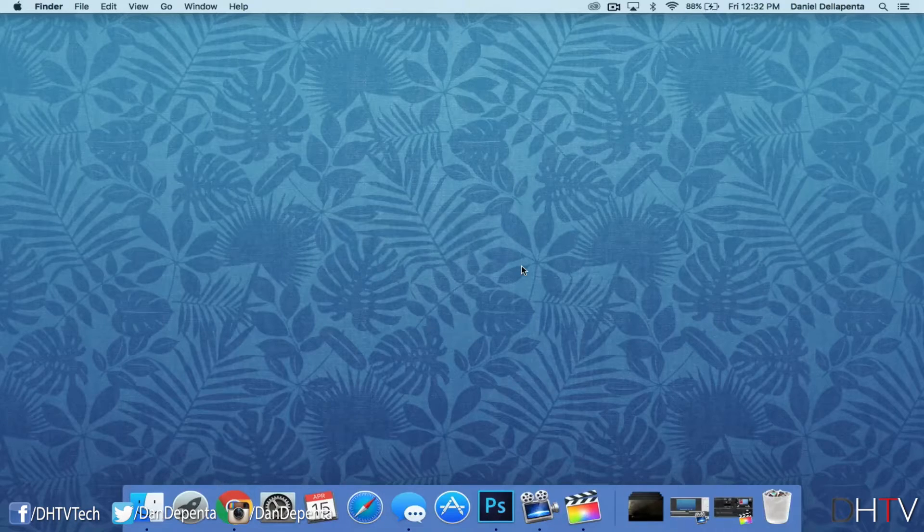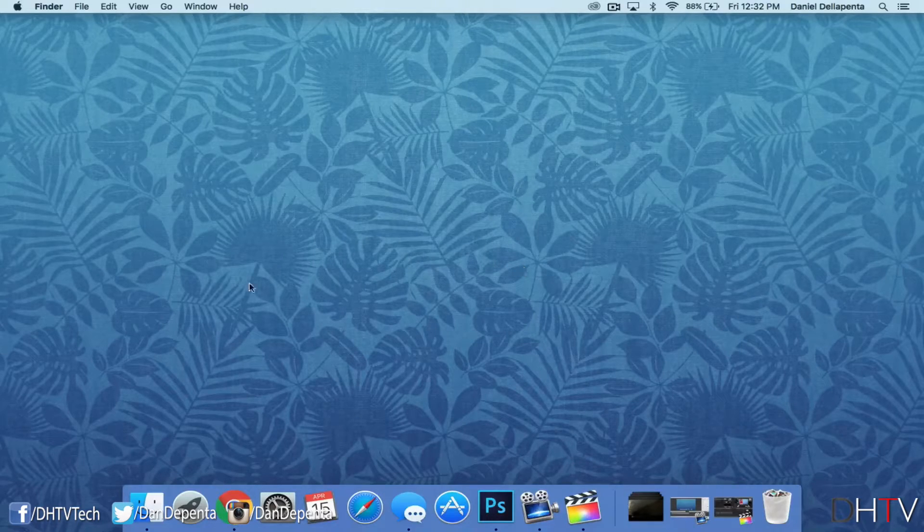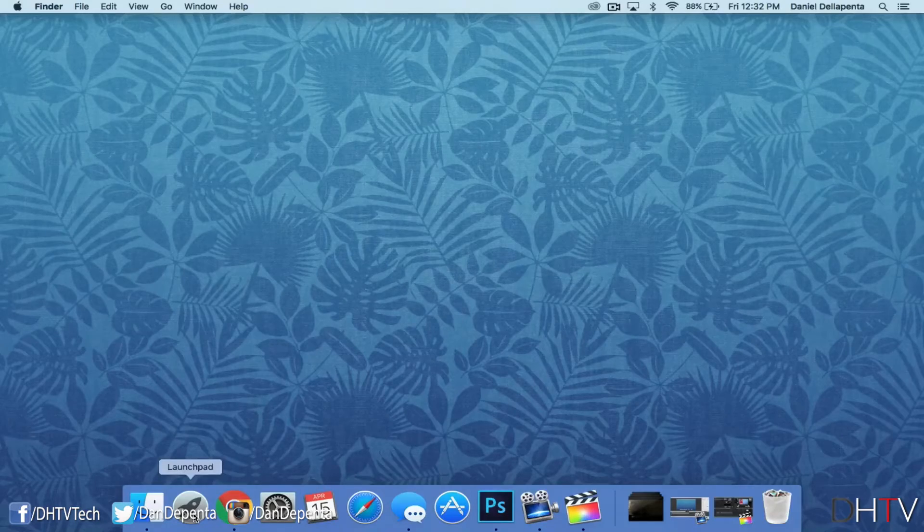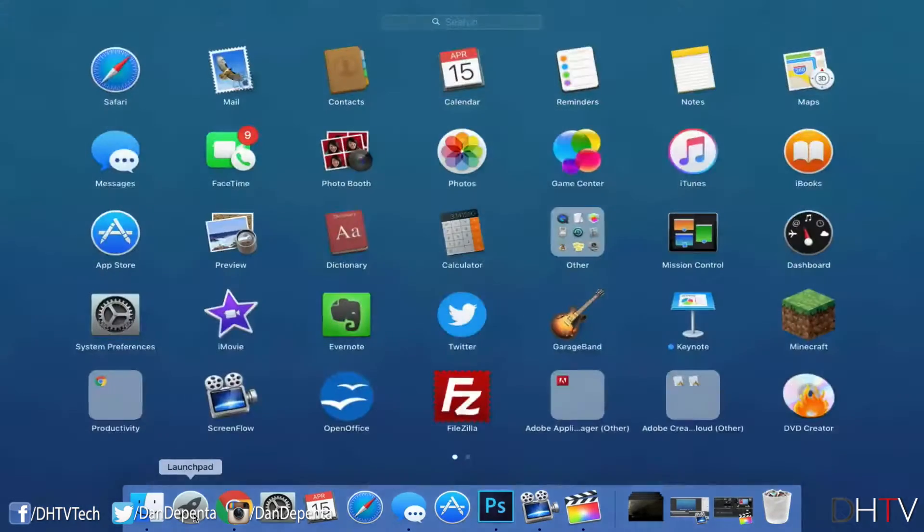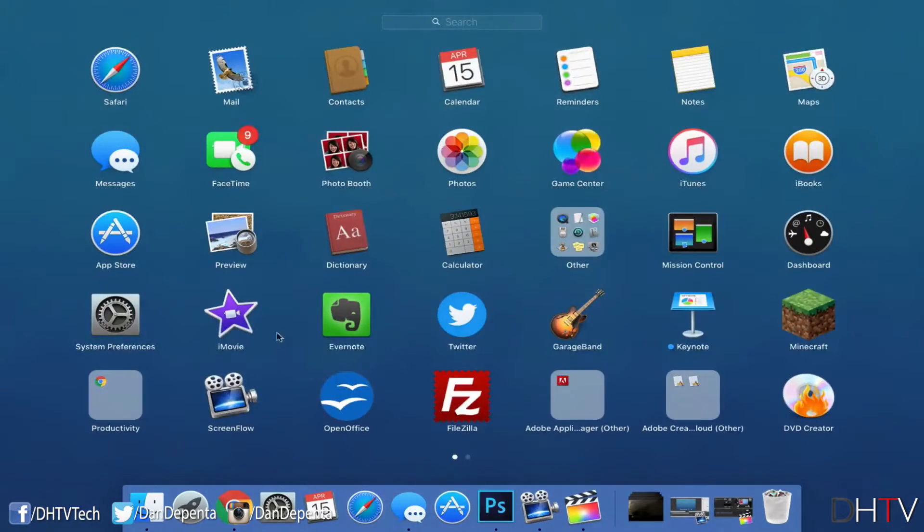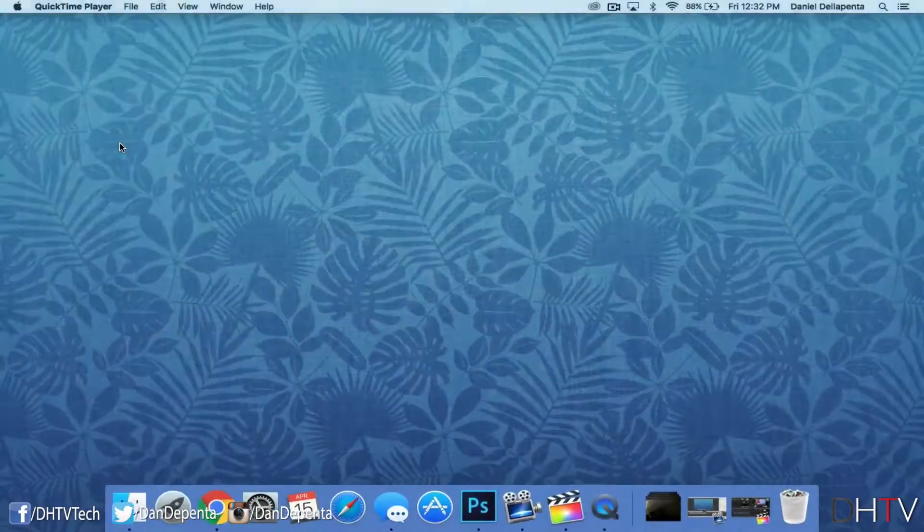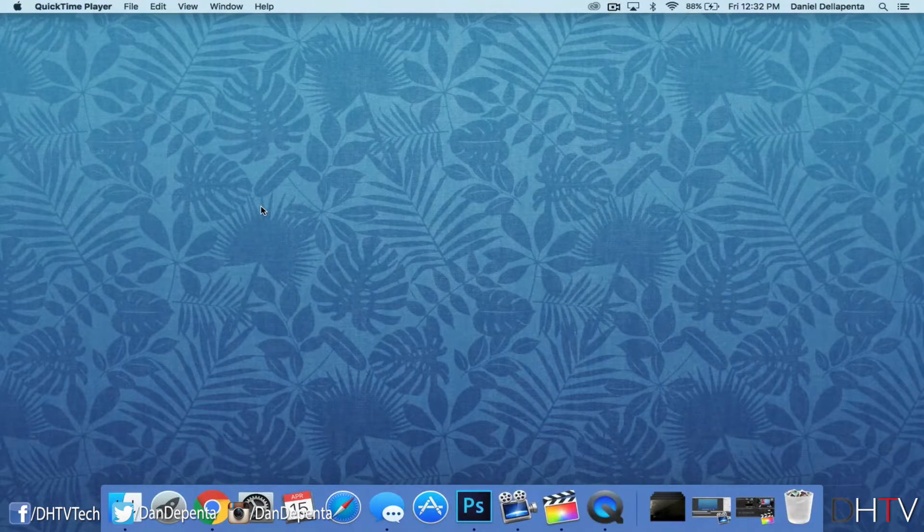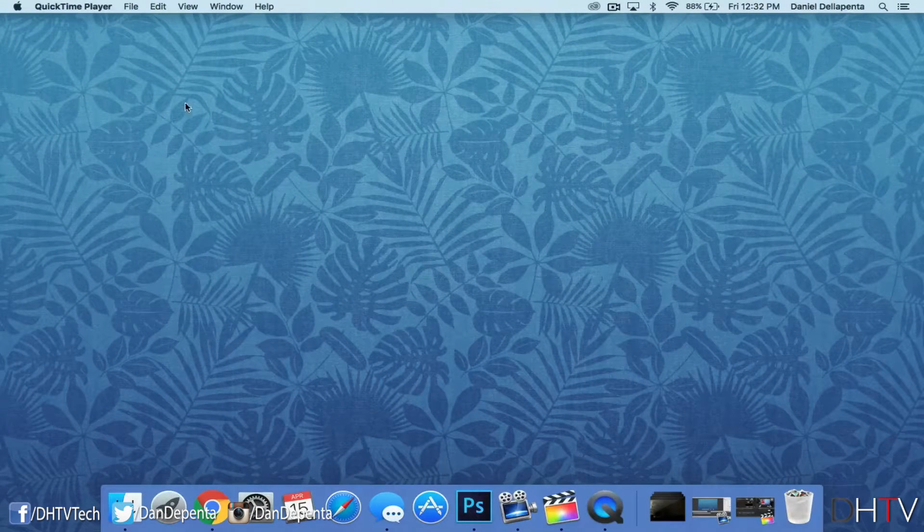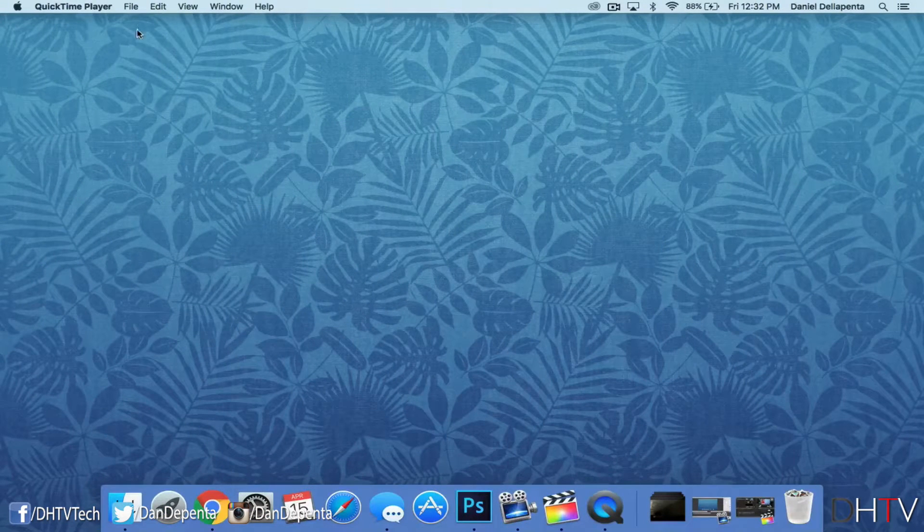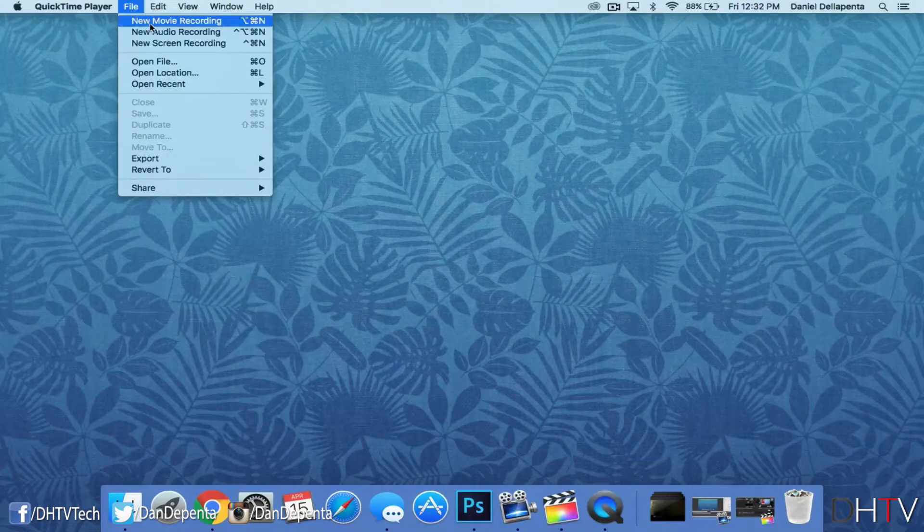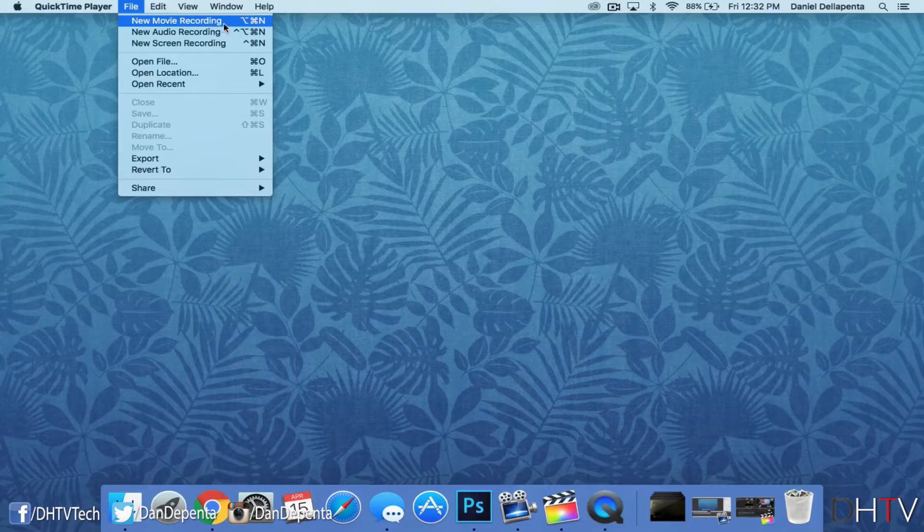Now that we have everything set up, we can go ahead and open up our Launchpad on our Mac. What we're going to want to do is go to the other section and then click on the QuickTime player. Now from here we're going to go to the top where it says File, and we're going to click on New Movie Recording.